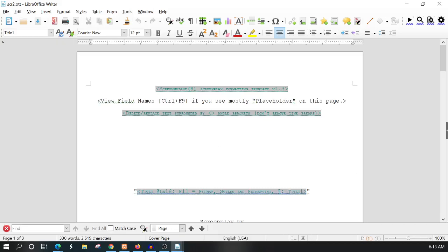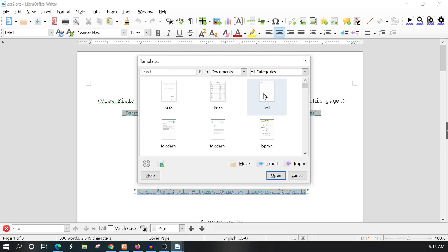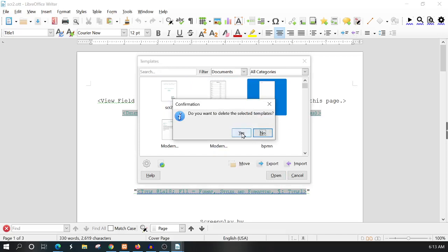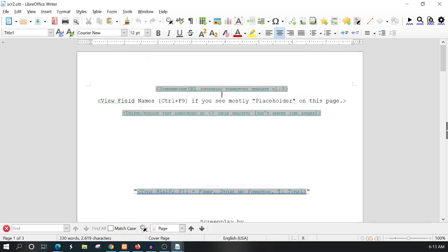One more thing - if you need to delete a template, hit Ctrl+Shift+N on the keyboard to bring this up. Let's say we want to delete this Test template. All we have to do is right click and then hit Delete, and it's gone.